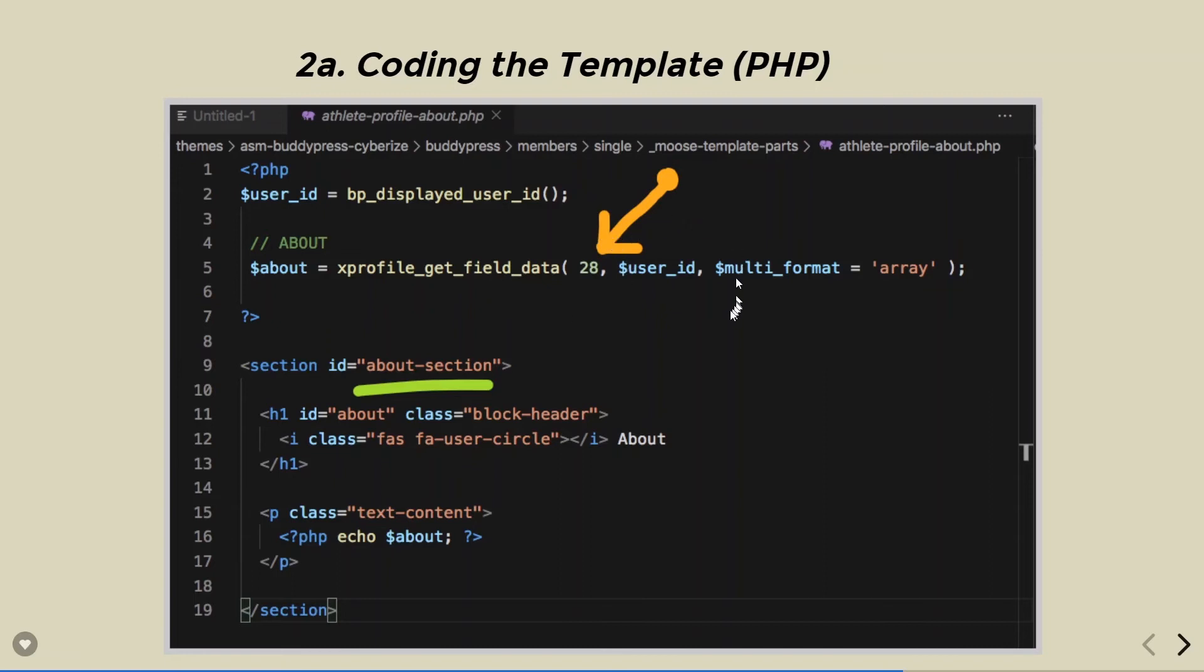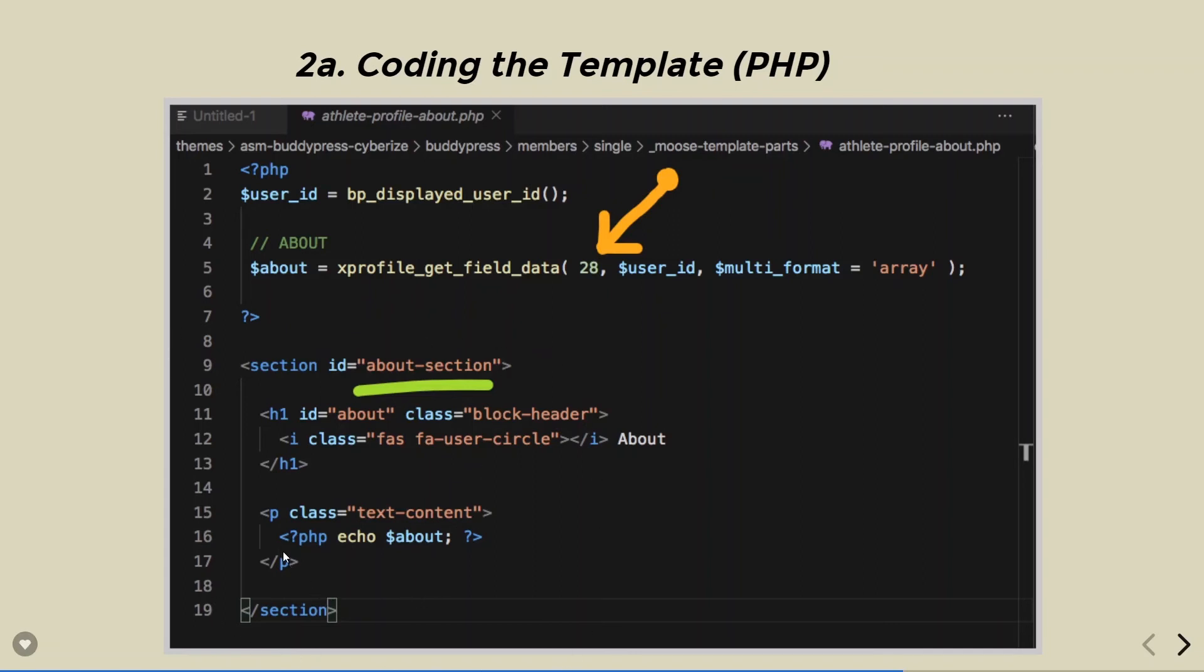And we also need the logged in current user's ID, which we collect right here. Once that information is collected, we come to this HTML block and display it by echoing that variable.